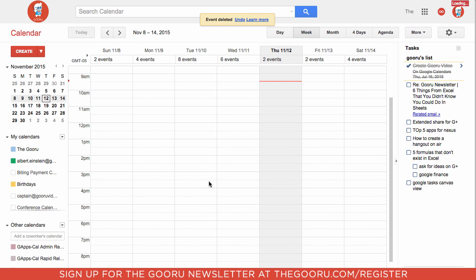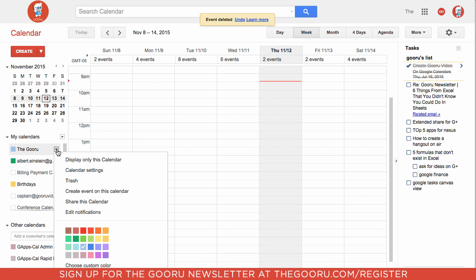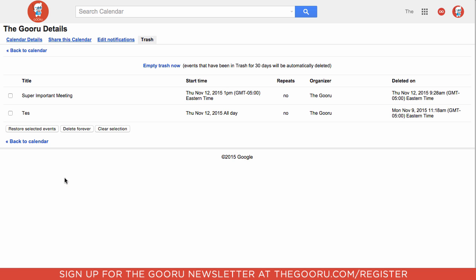So I just go over to the calendar it was on — that was on the Guru calendar. I click this little arrow, I get a trash folder, and it looks like super important meeting is right there. I check it off.